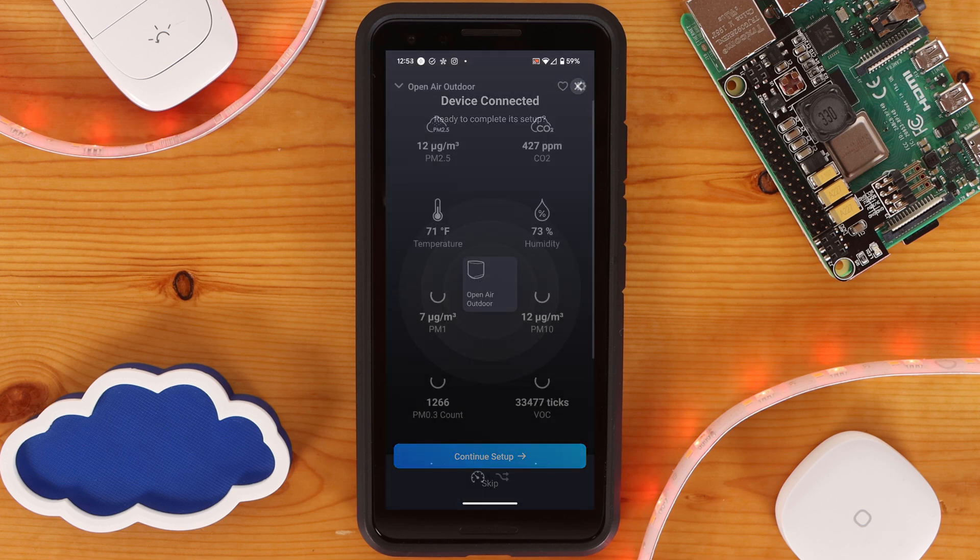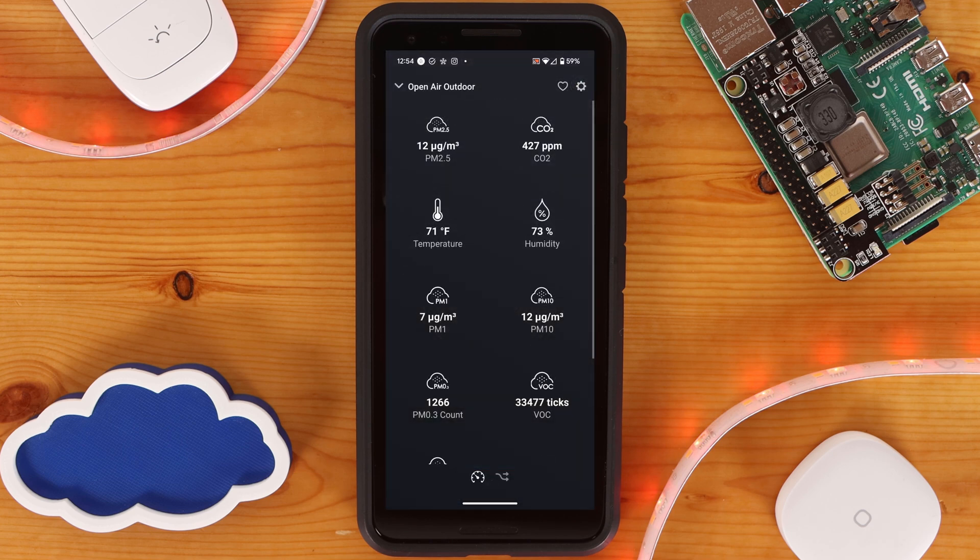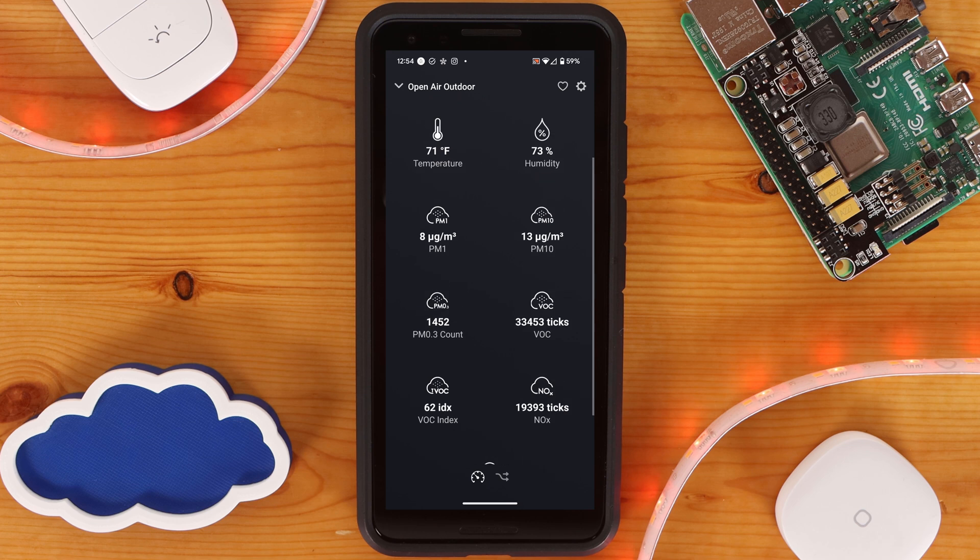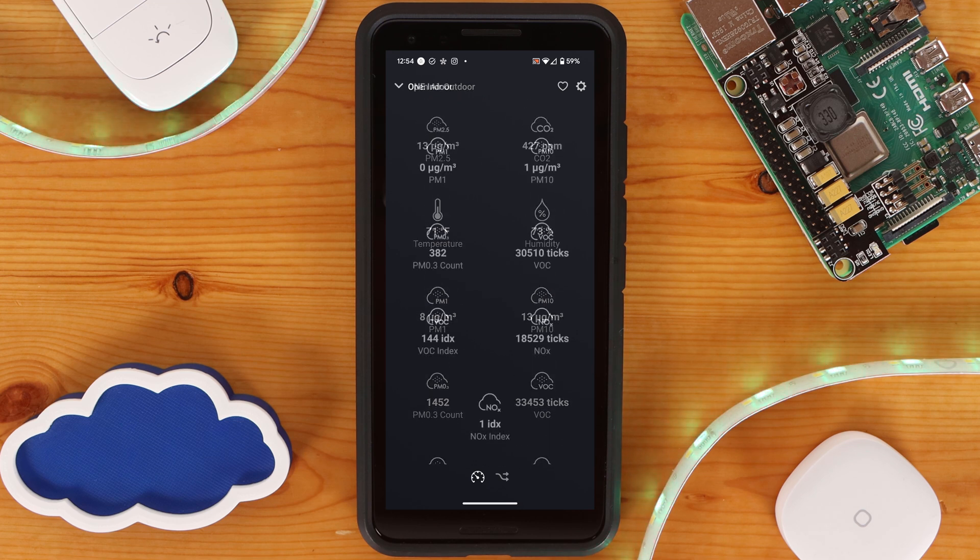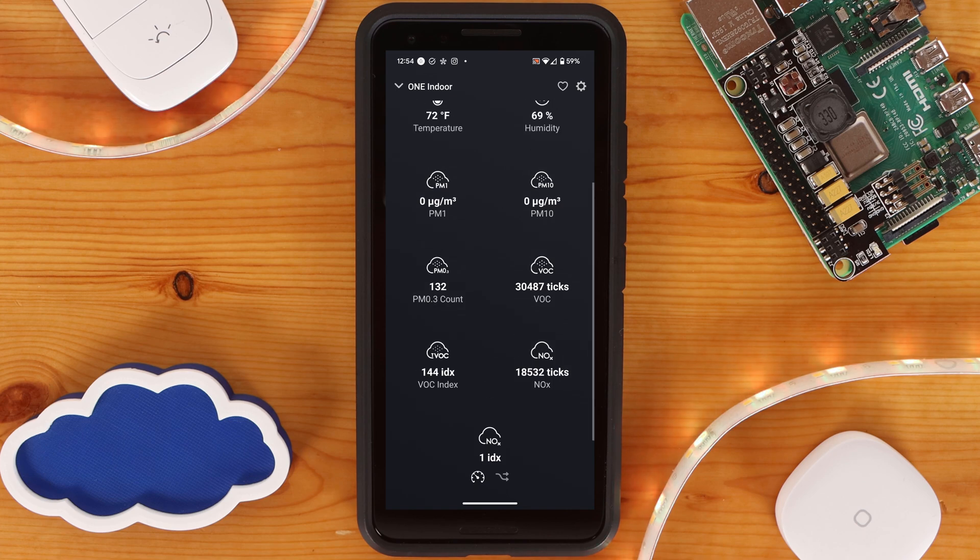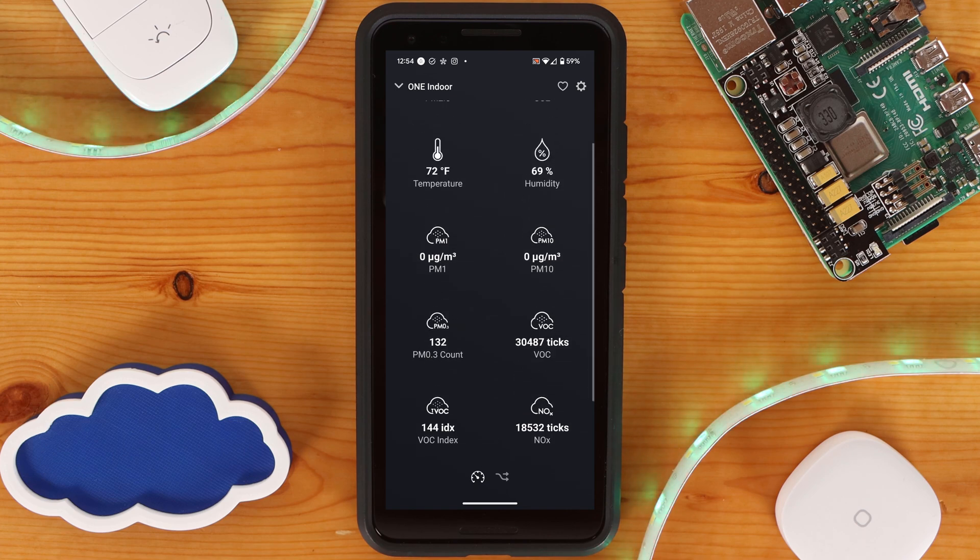Once added, you'll be able to see all the sensor readings within Homey, and you'll be able to utilize the data as part of automations. You'll also have historical data stored right on your Homey Hub that will allow for you to go back and look at trends over time.